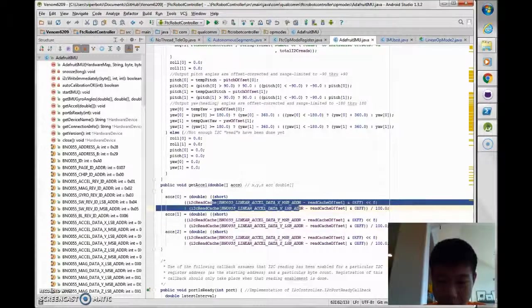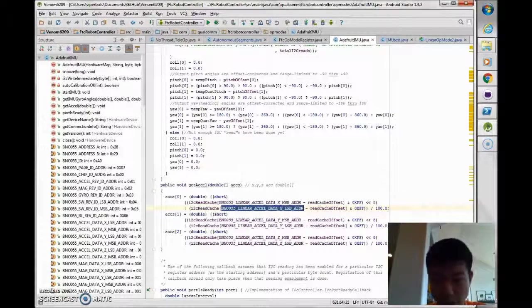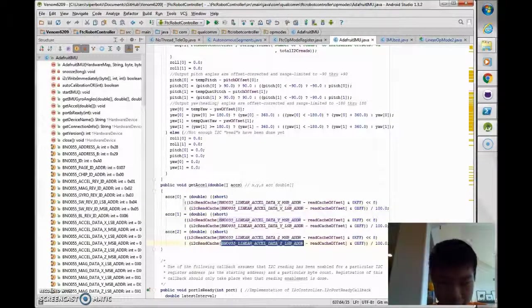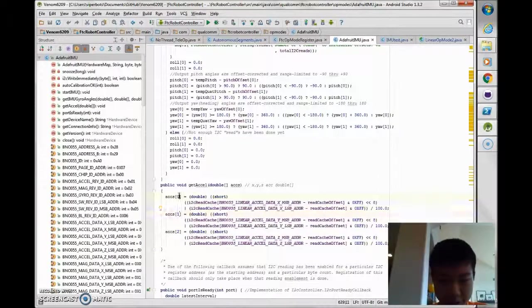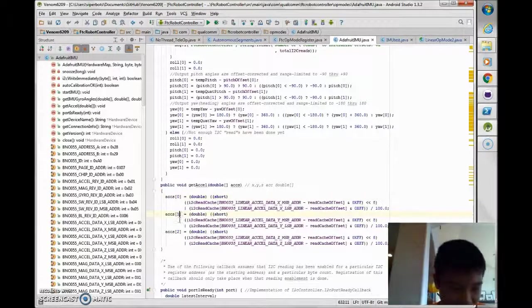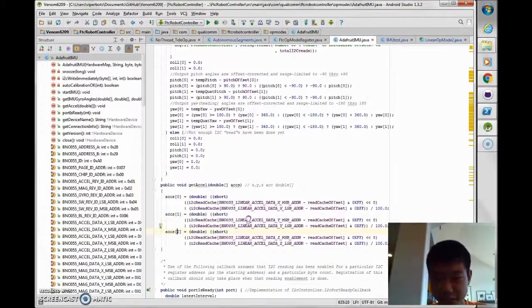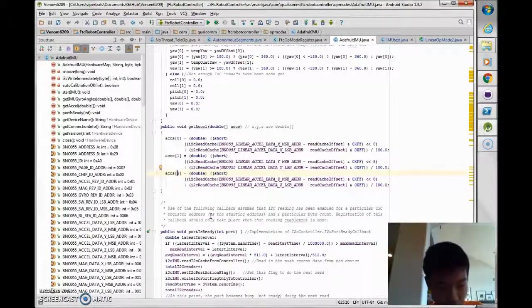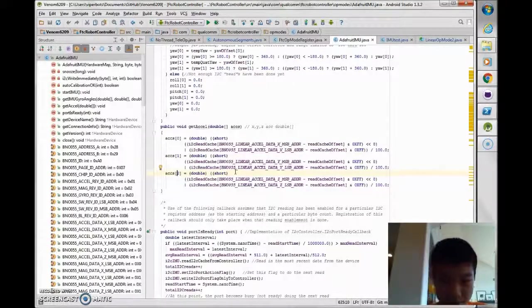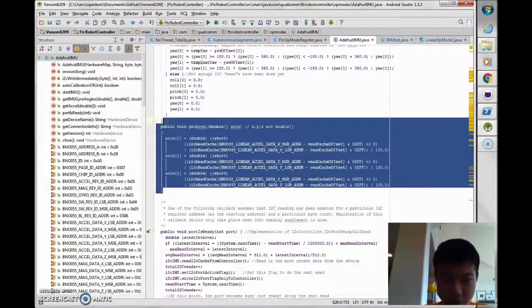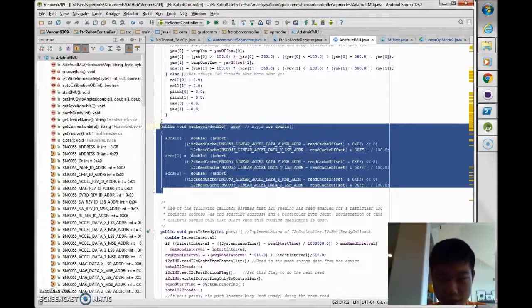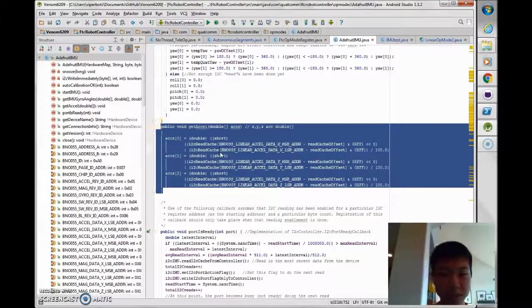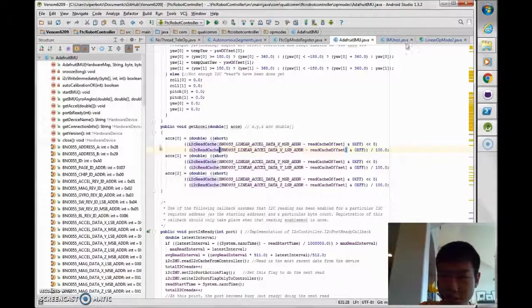Do that for x, y, and z and just put them in the zeroth, first, and second index respectively. So yeah, that's all you need to do for the getAccelerometer values method.